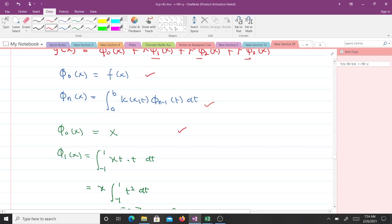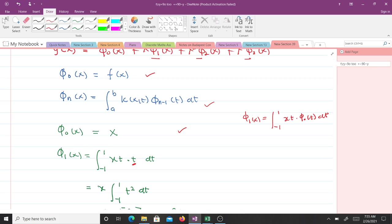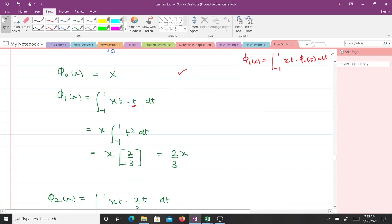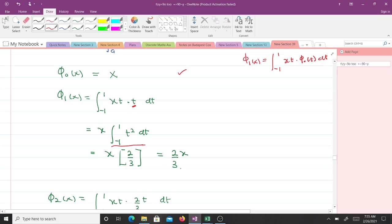So φ₁(x) = ∫₋₁¹ K(x,t)·φ₀(t) dt. Our kernel is xt and φ₀(t) = t, so we have ∫₋₁¹ xt·t dt. Since we are integrating with respect to t, x is a constant and we can bring it out. Doing this integration gives us 2/3, and multiplying through by x gives us φ₁(x) = (2/3)x.